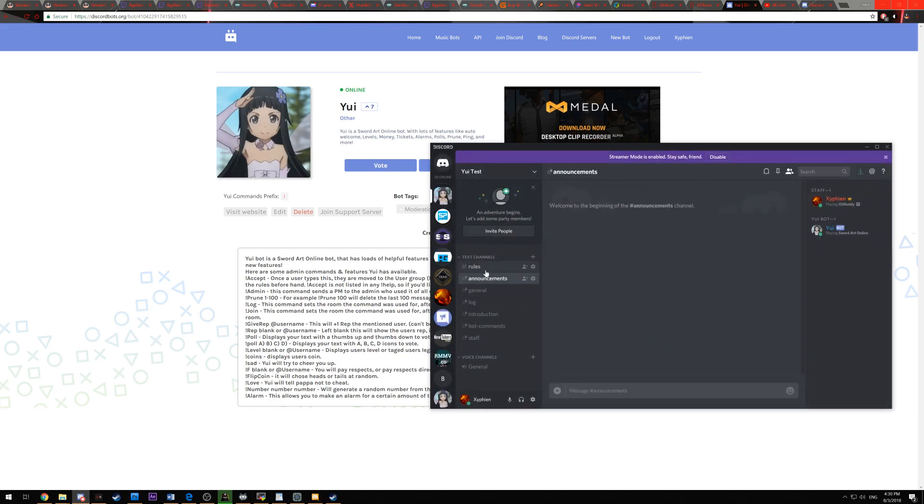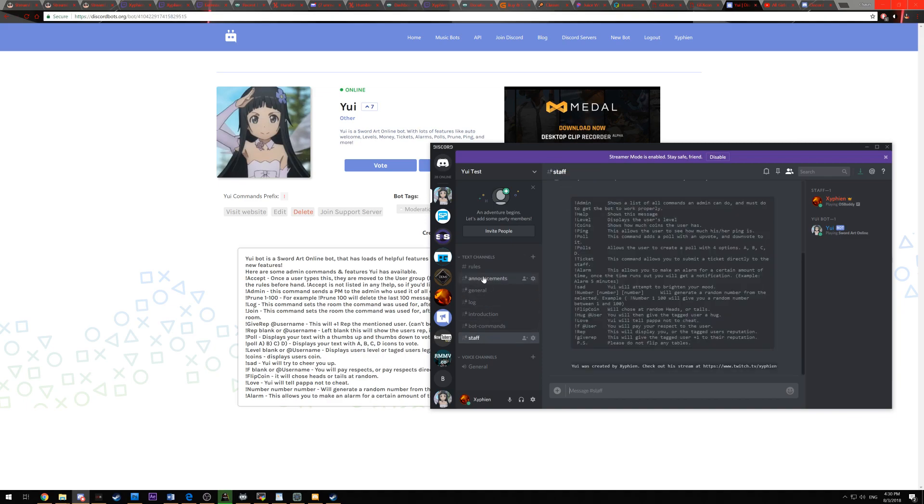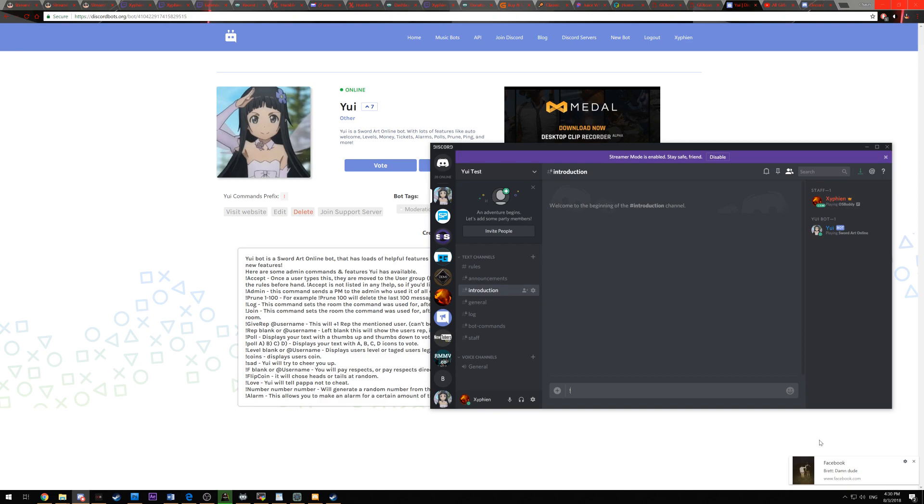And then this way, if a new user accepts the rules by clicking exclamation point accept, they can then see the rest of the channel. I will show you all how it looks exactly in a second. And then next, what you're going to want to do is have an introduction section. And for the introduction section, you're going to want to open that up and then type in exclamation point join.